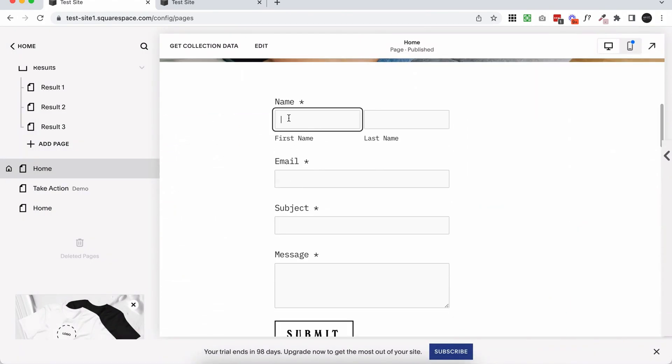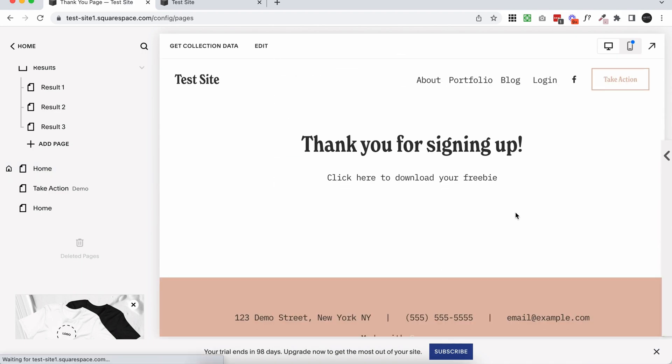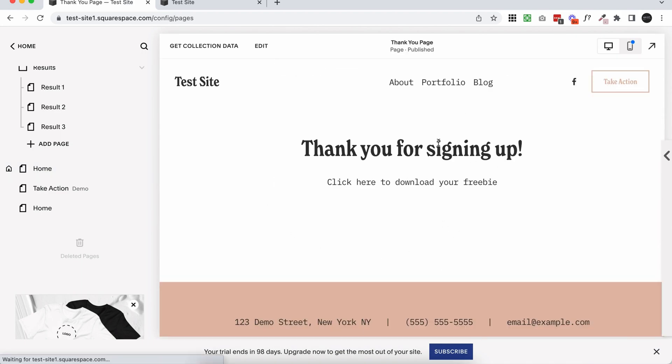So let's test it out really quickly. I'm going to click submit and it should redirect me to the thank you page, which it's done. So super easy, super straightforward.